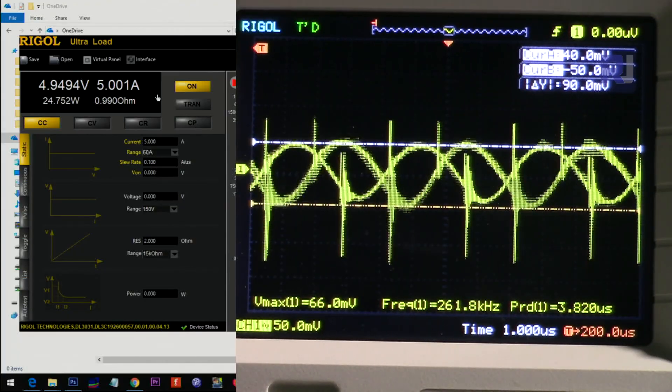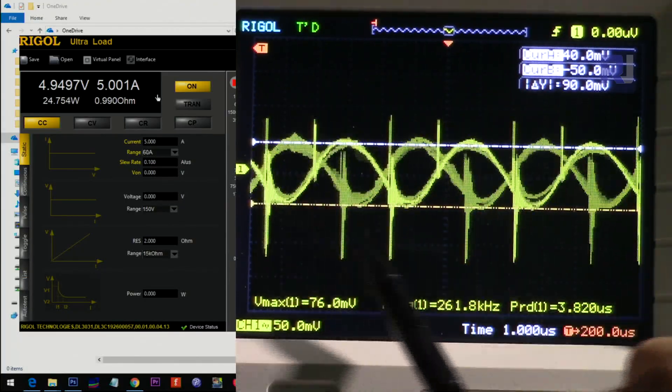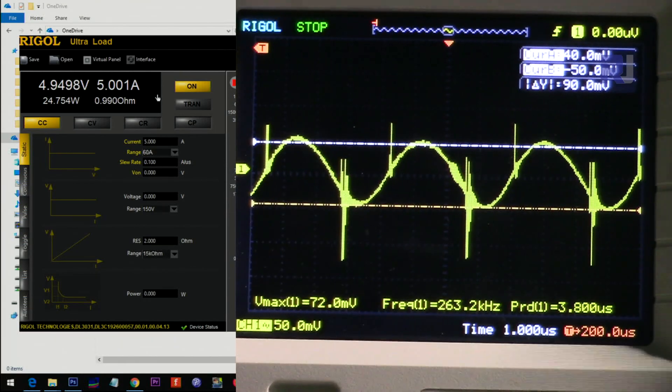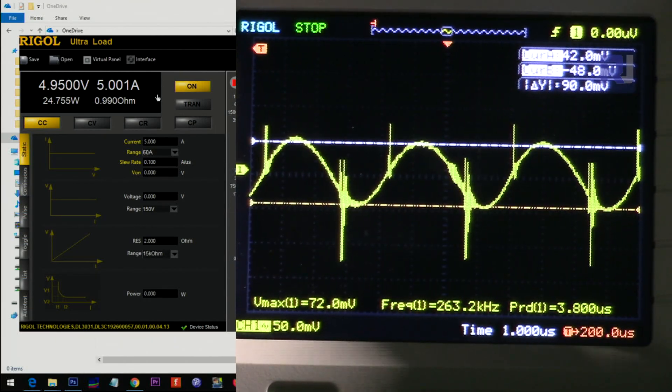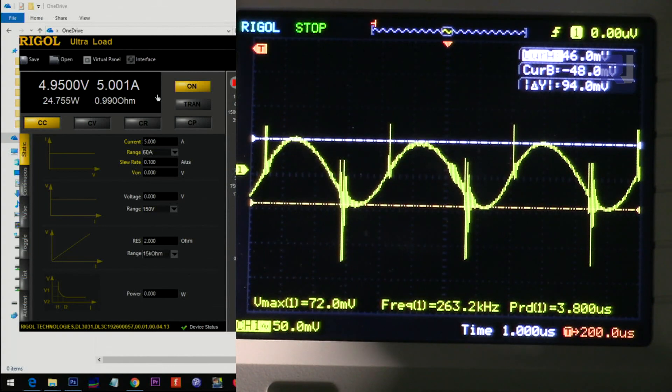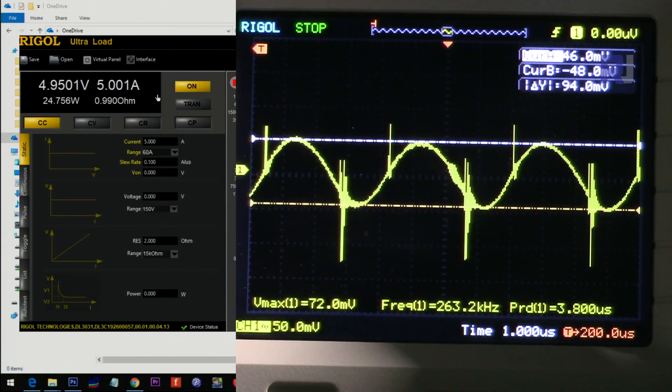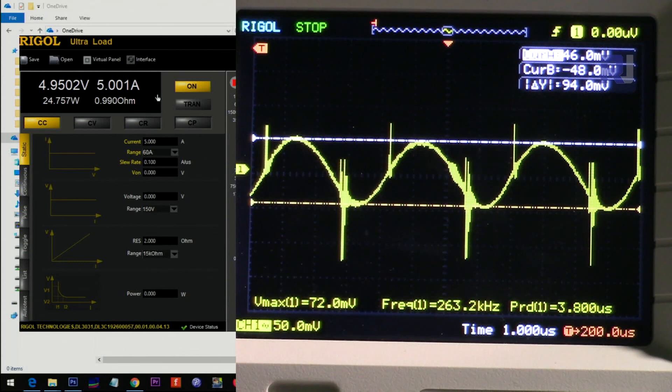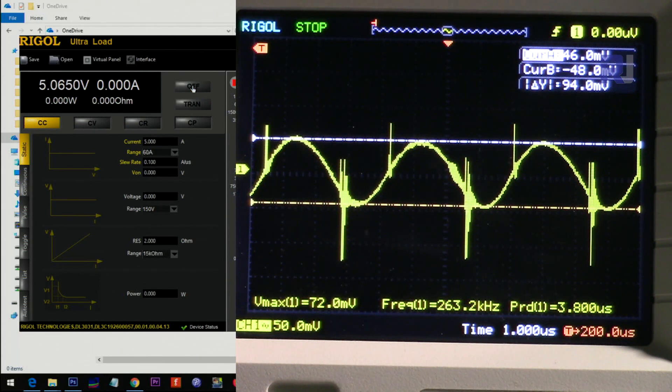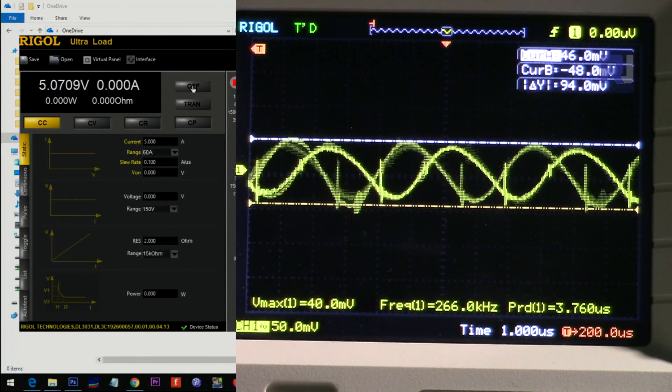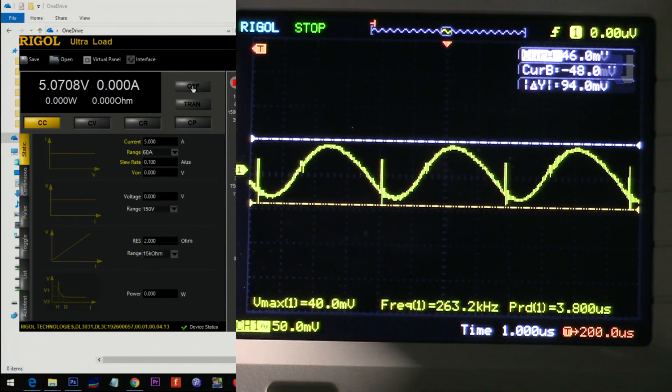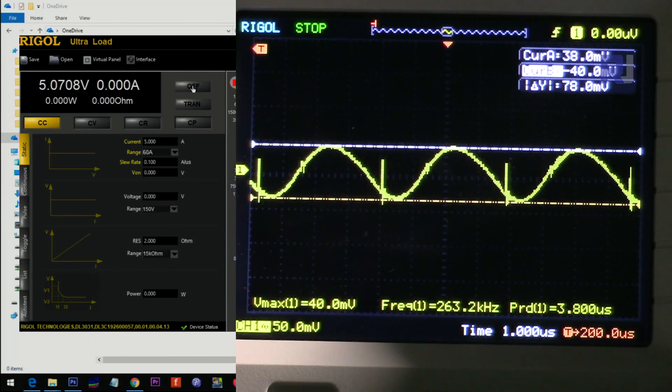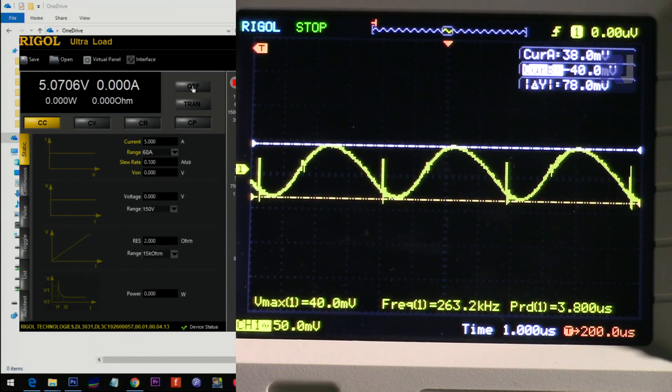You can see that these spikes appear more and more, but let me just read the ripple. We are getting 94 millivolts ripple. If I disconnect the load, it seems we are getting less ripple, about 78 millivolts.